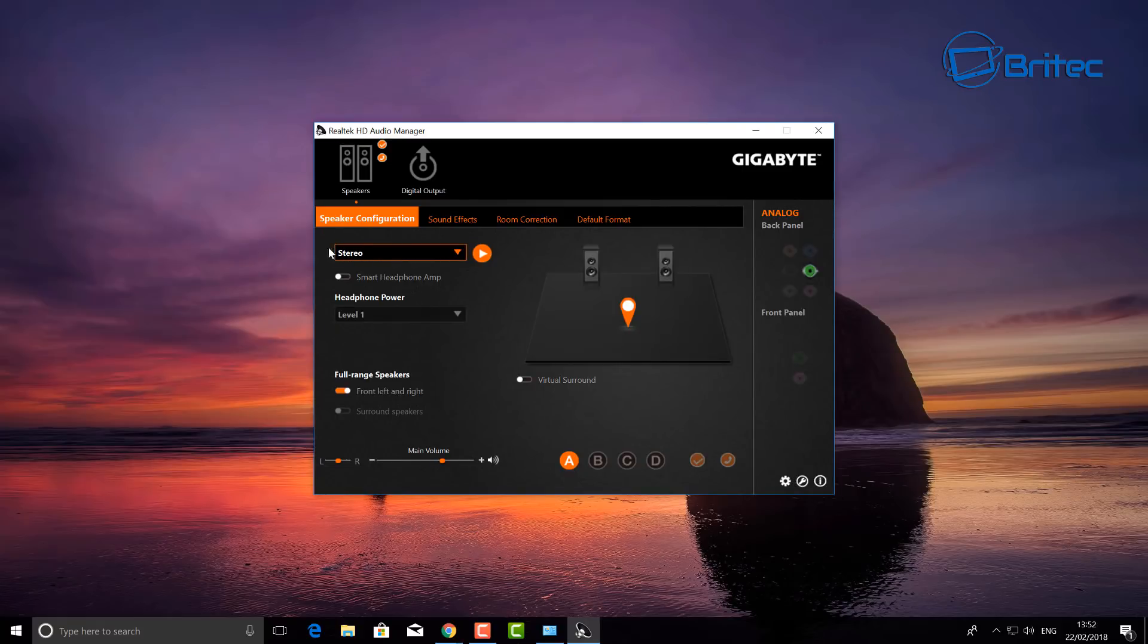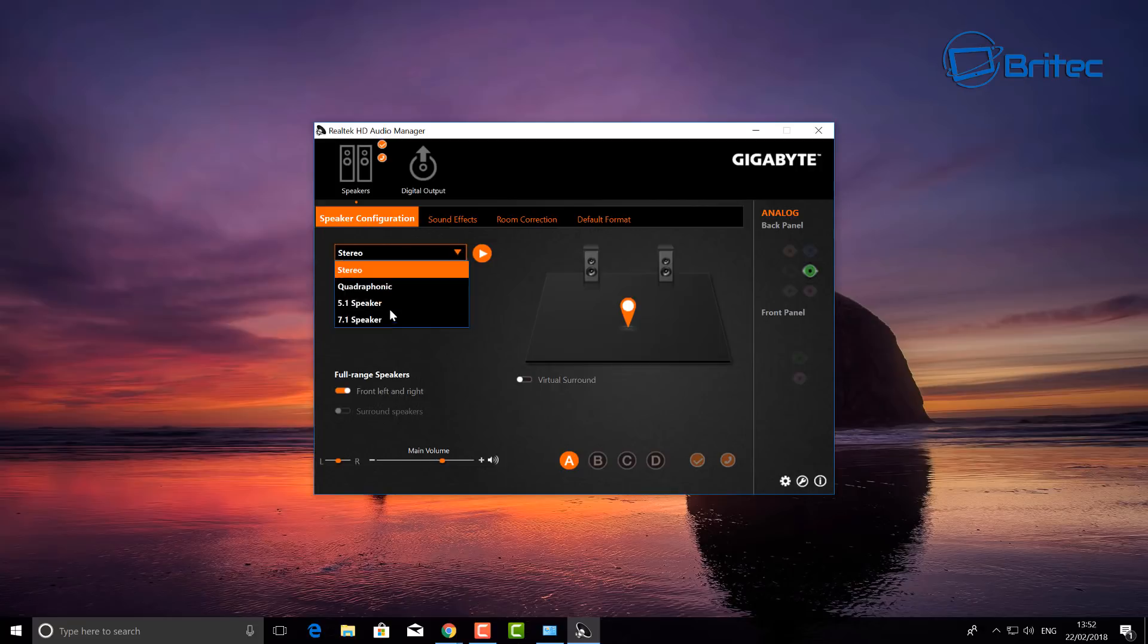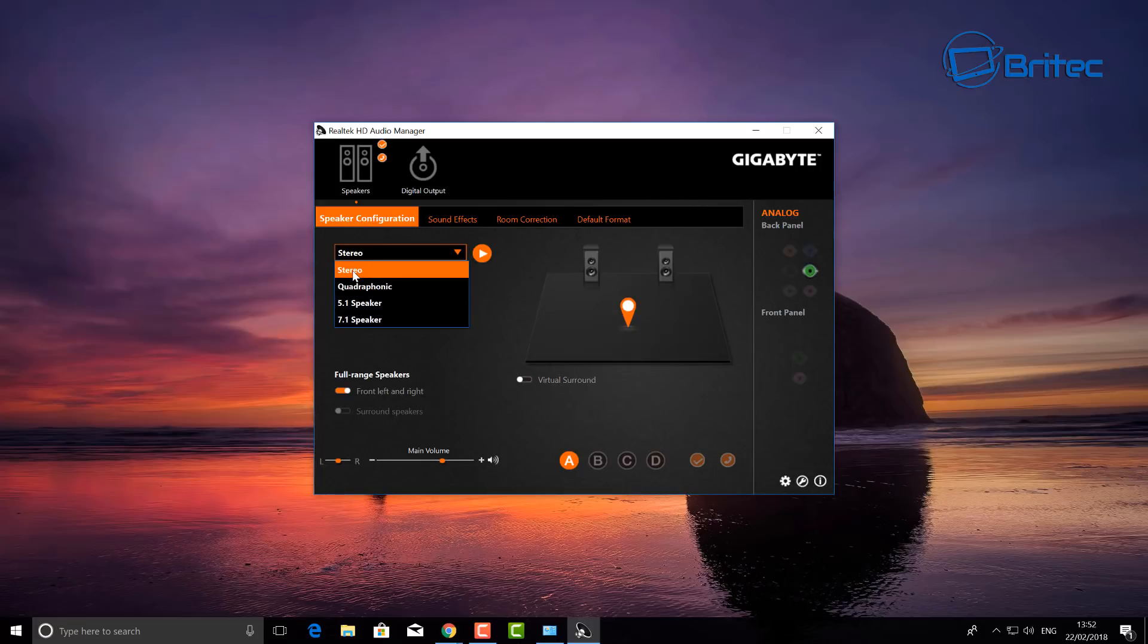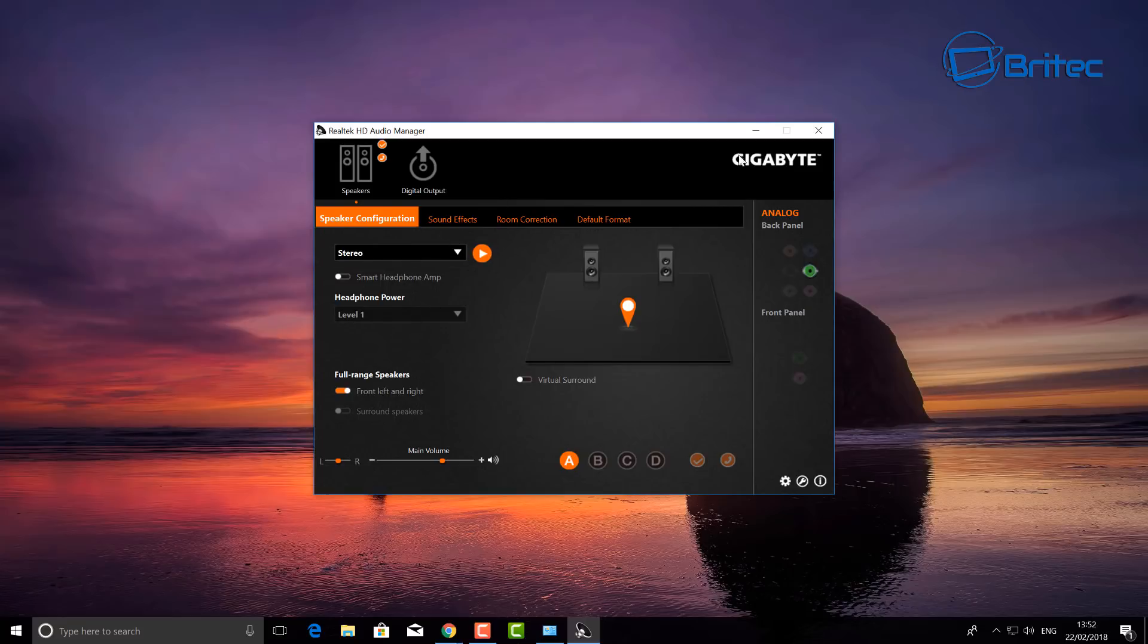And also you can do vice versa. If you're on stereo and it's not working, maybe put it on to 7.1 or 5.1 and try it that way. And it's a real simple fix. I'm not sure why it happens, but it is a bit of a glitch, probably on Realtek's part, because that shouldn't be happening whatsoever.